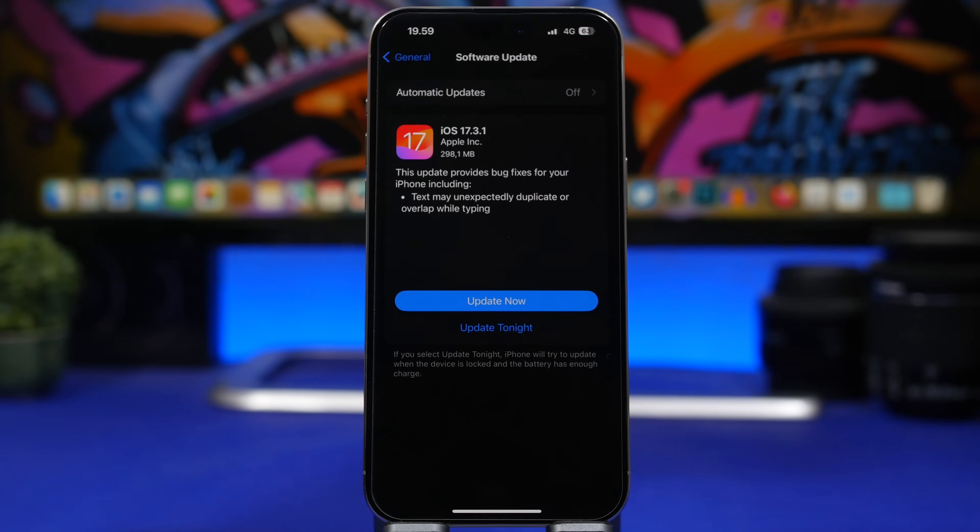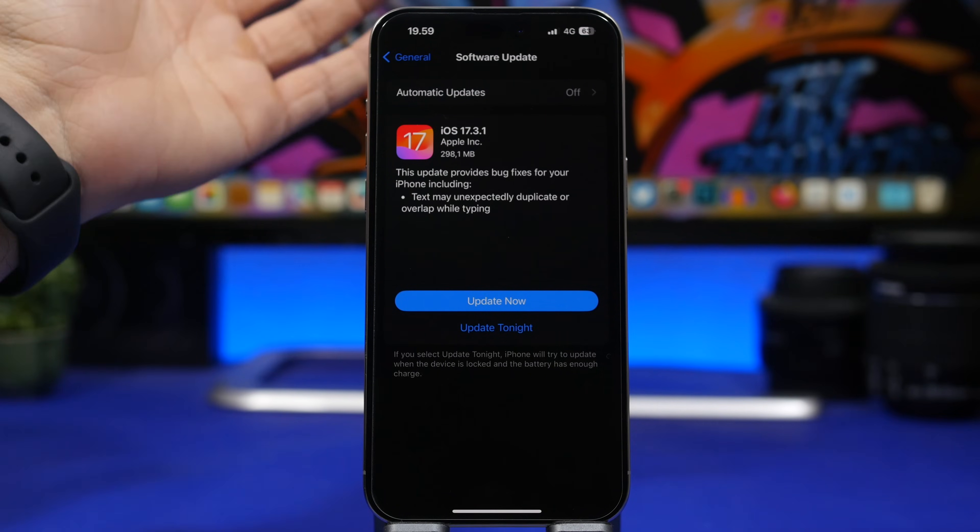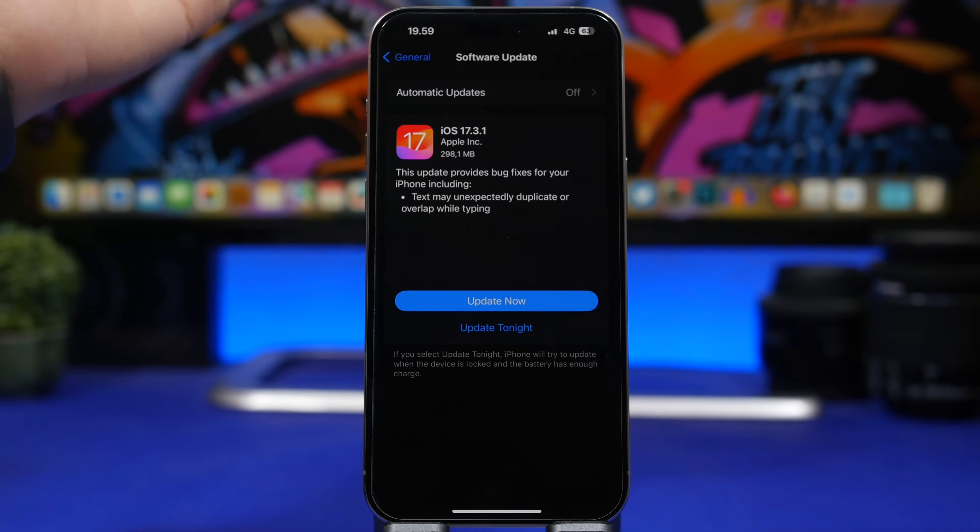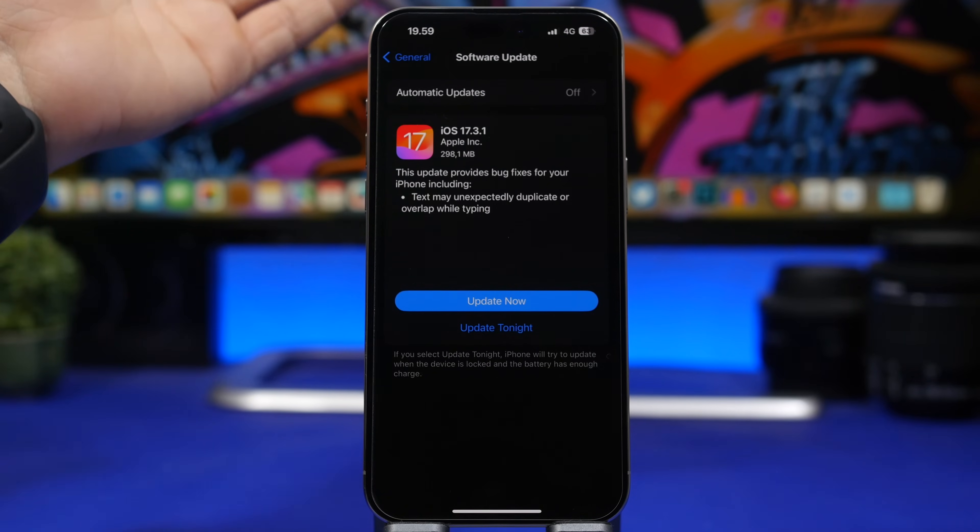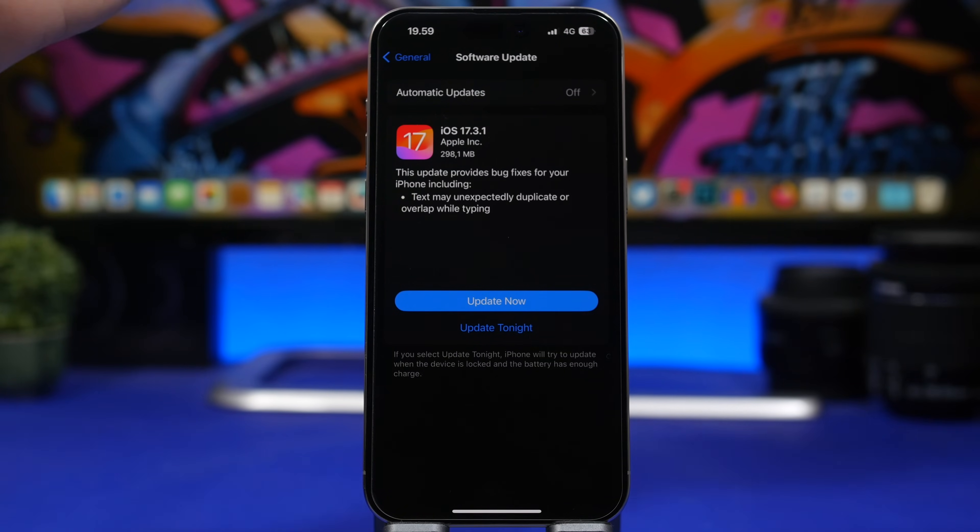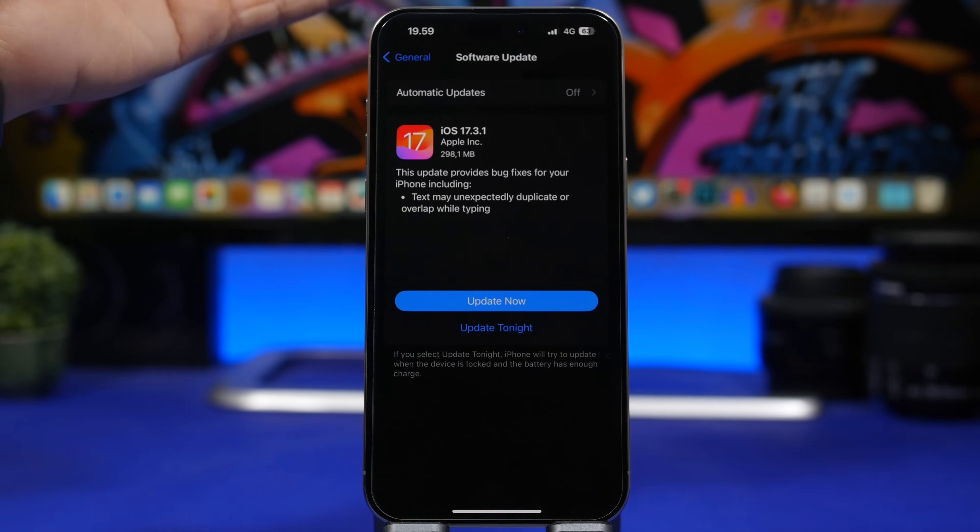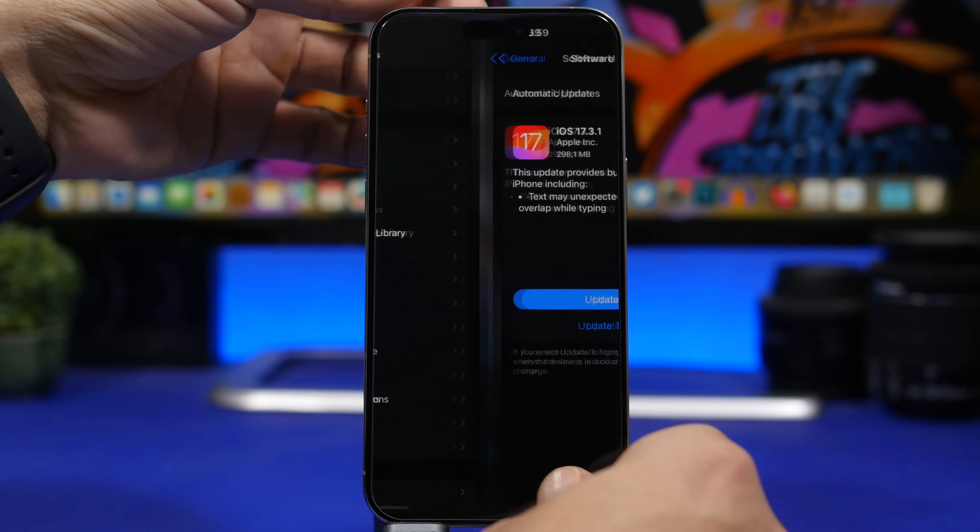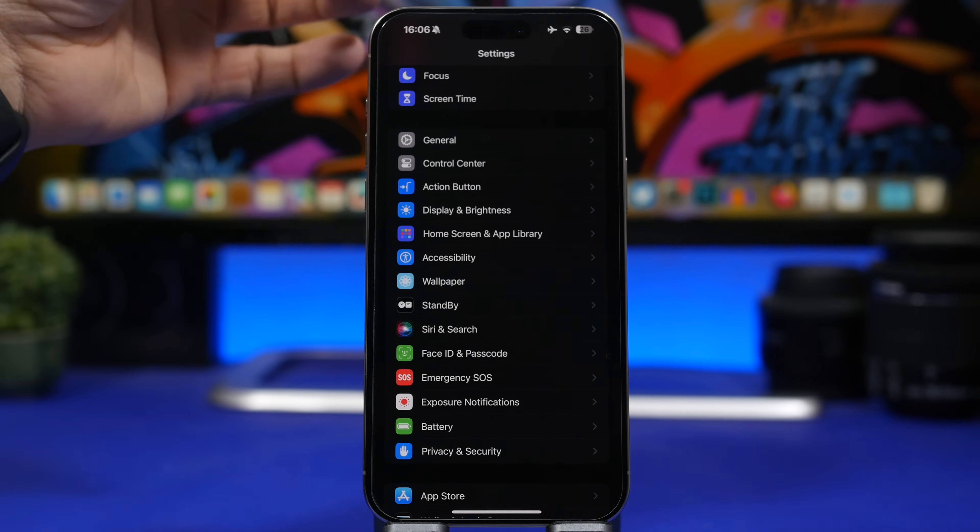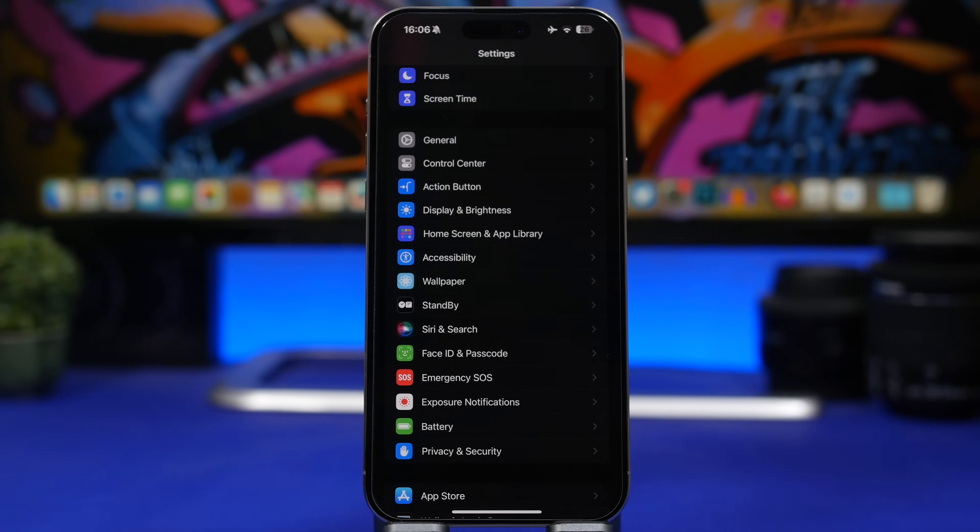Once you update, here are five things I suggest every user should do. The first one would be checking the carrier update. If you're having problems with your signal or something like that, check for a carrier update. Usually carriers will release updates after an iOS software update.